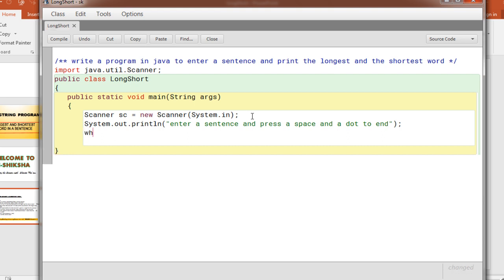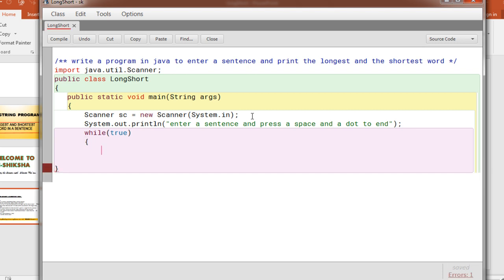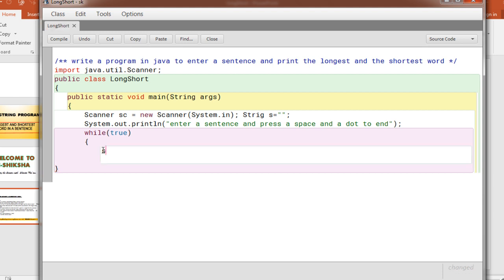When you finished entering the data, I mean the sentence is over, you will press space and a dot. And then here I'm not going to import the data inside a loop because this process will continue how long till the loop is true. So here you need a variable to store a sentence, String s, which is initially null. Now you are doing s is equal to sc.next for a word. So you will enter a sentence but inside the loop it will take the first word.